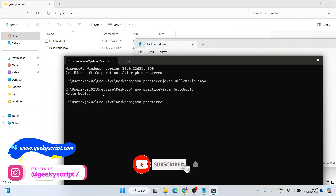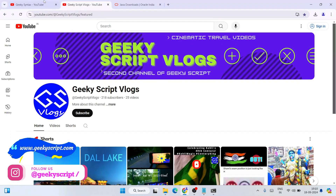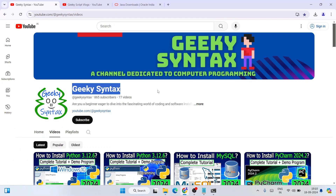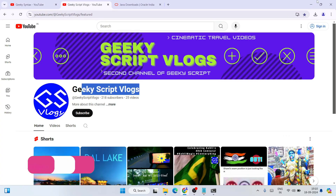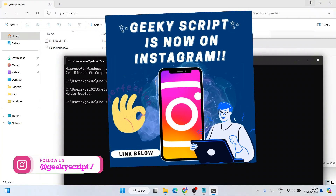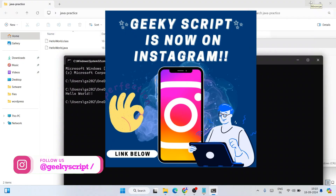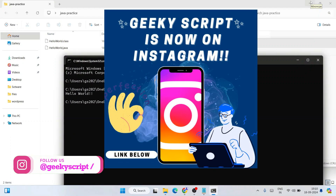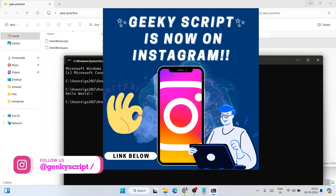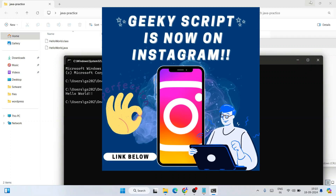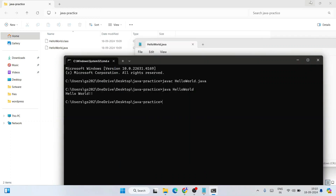In this way you can easily install the latest version of Java on a Windows operating system. Please do consider subscribing to the Geeky Script channel. If you have any doubts, follow me on Instagram and ask your questions there — I'll always try to help. That's all for this video. Thank you very much for watching, and God bless you all.